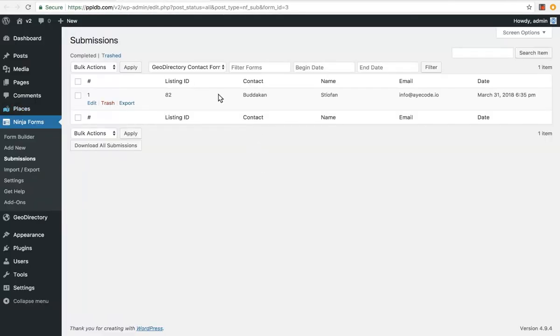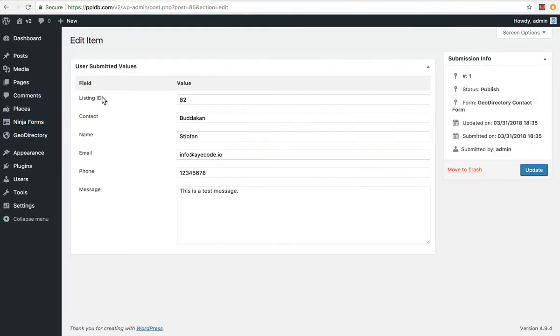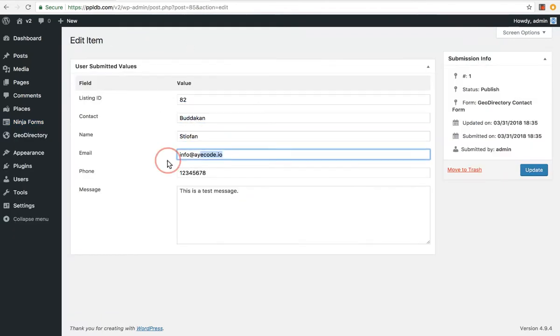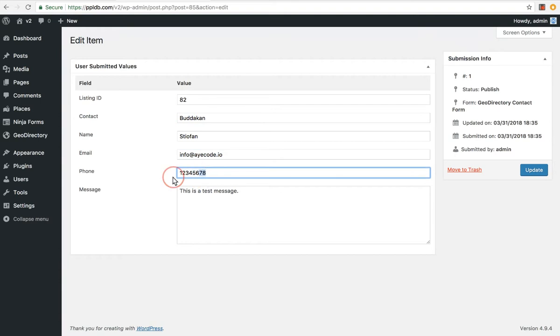You can see the email we just sent there, the listing ID, the name, who sent it, the email, phone number, and the message.